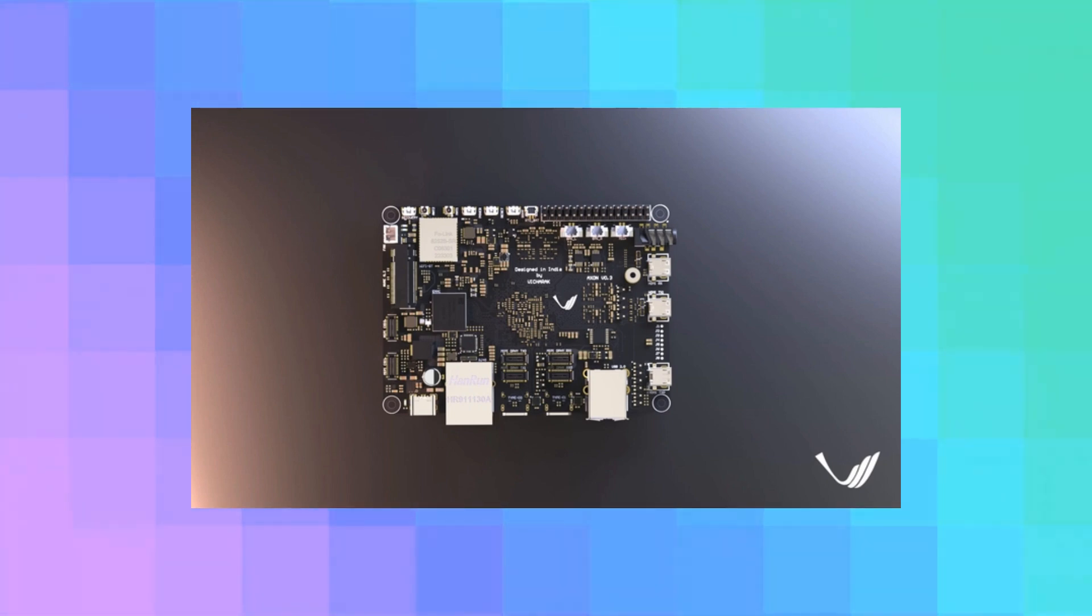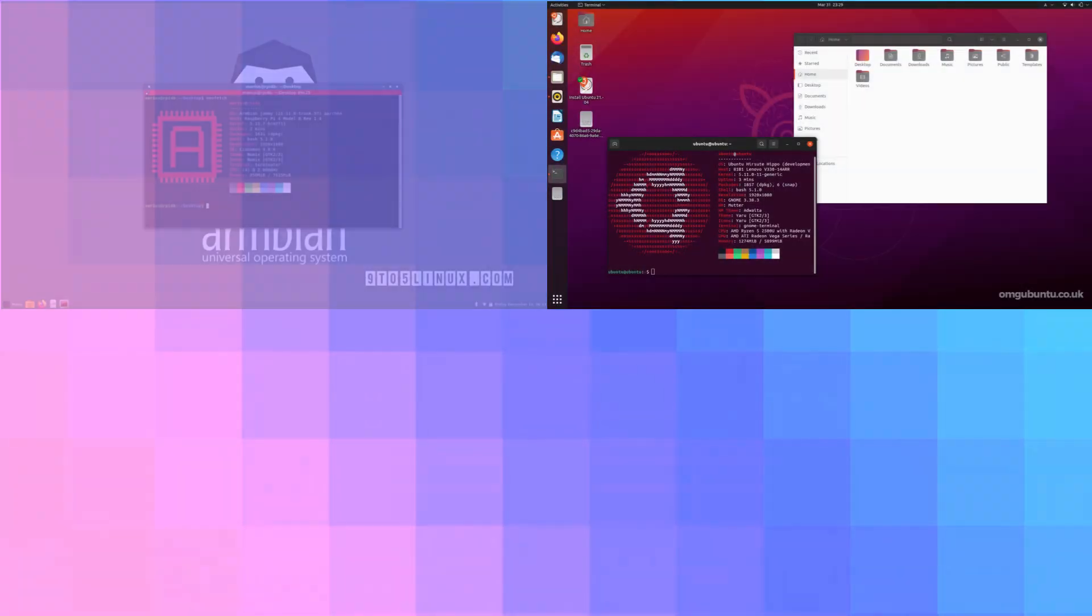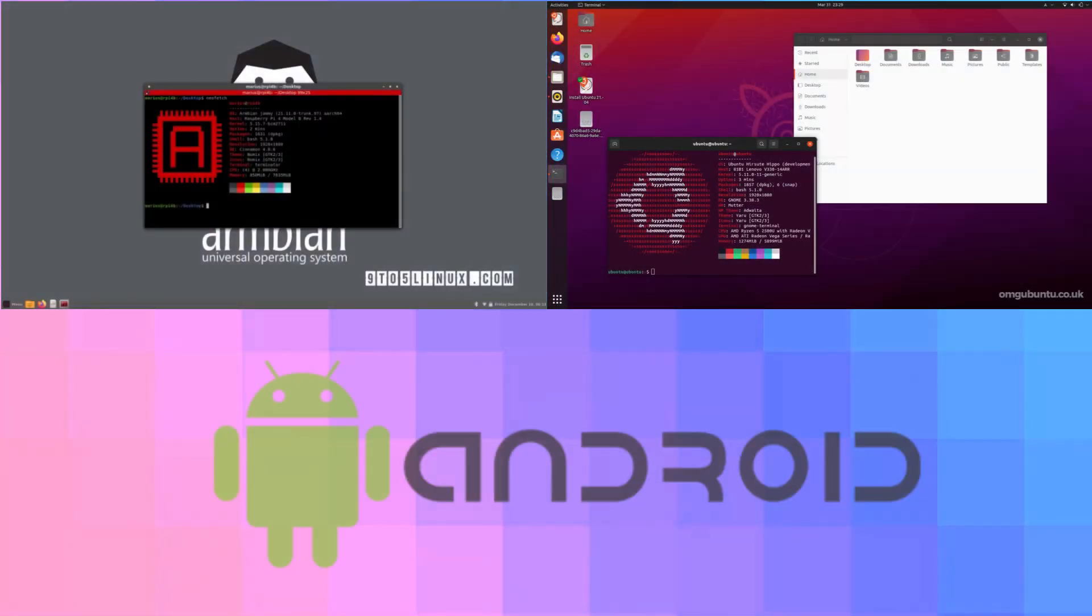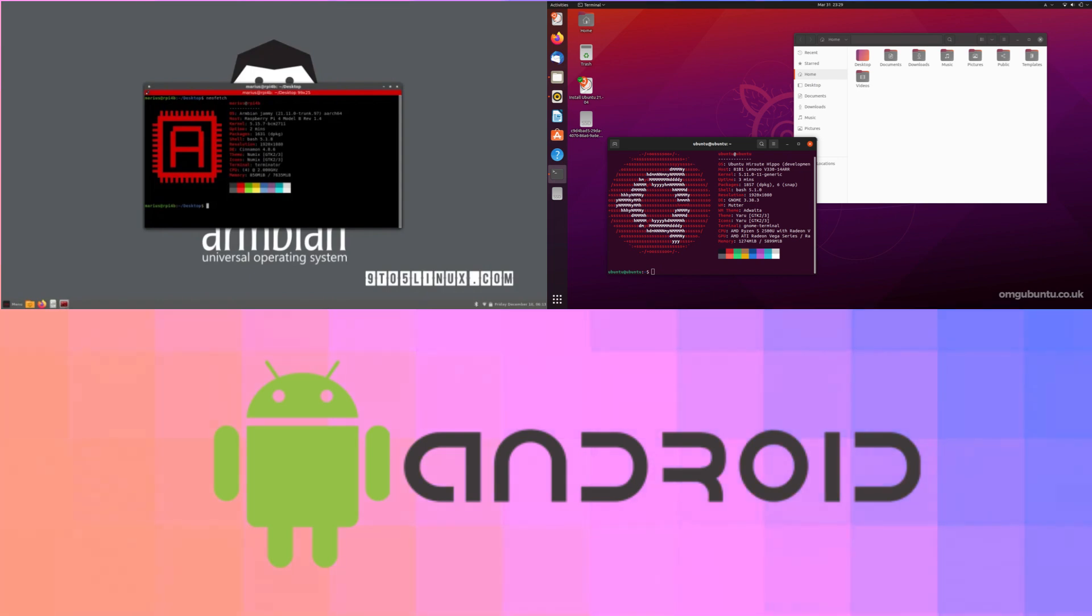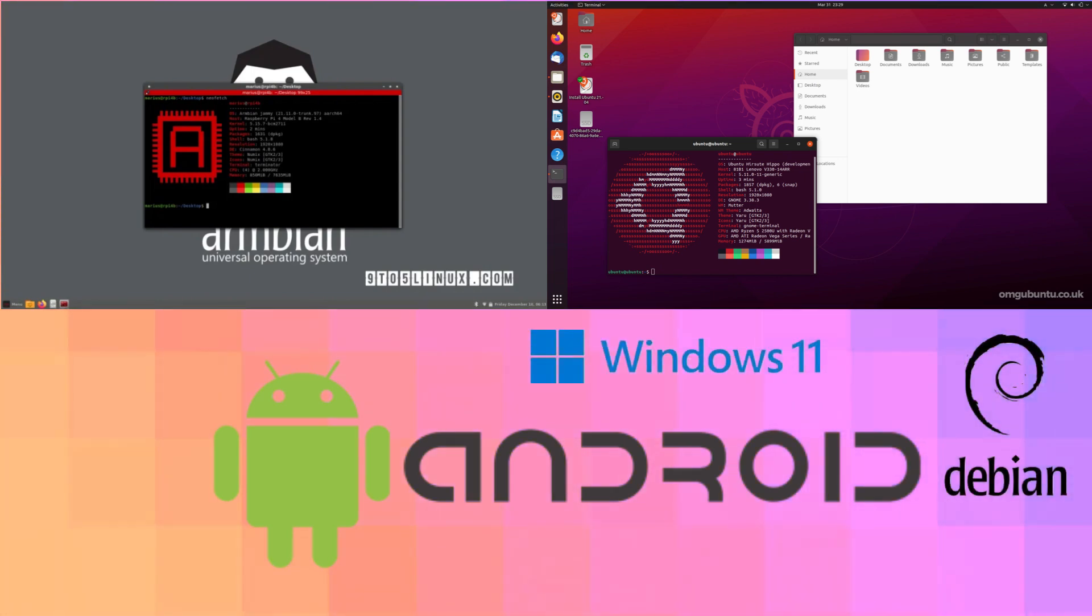And what about software? I hear you ask. Well, it supports OSes like Ubuntu, Armbian, Android, and frankly, with those specs, I'm pretty sure it's going to be able to run pretty much anything you want to throw at it.